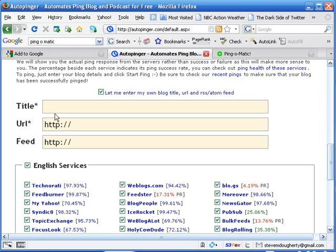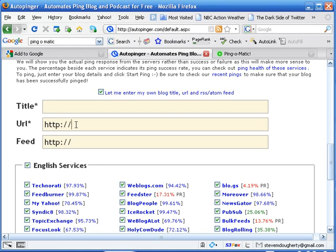So here you can do the same thing as with Ping-O-Matic, whereas you can put in whatever title you so desire. You can put in the URL to your Twitter page, as we just did, and the feed.